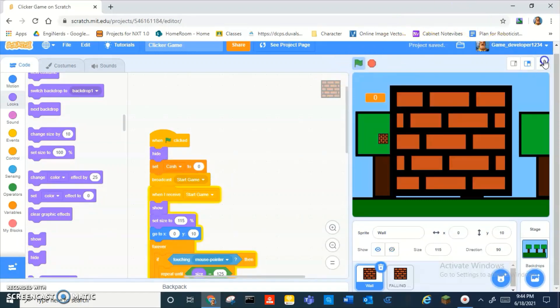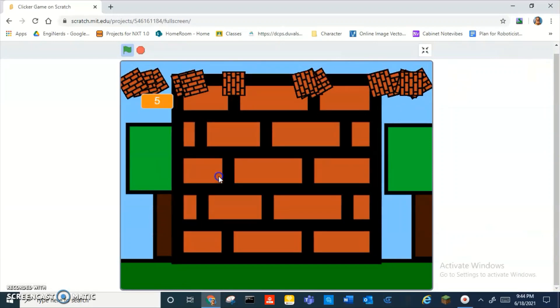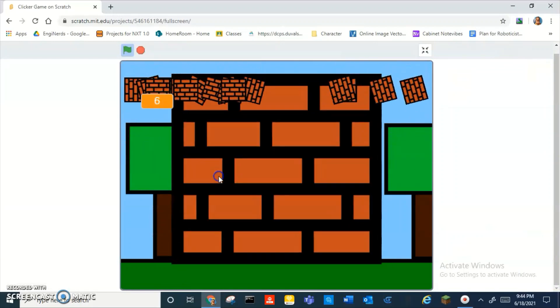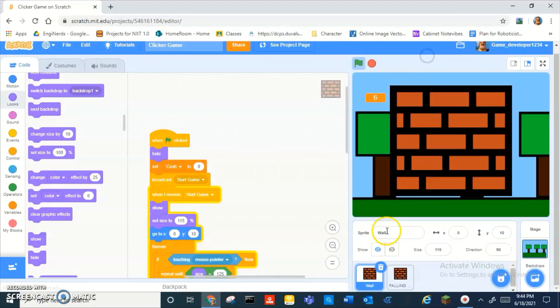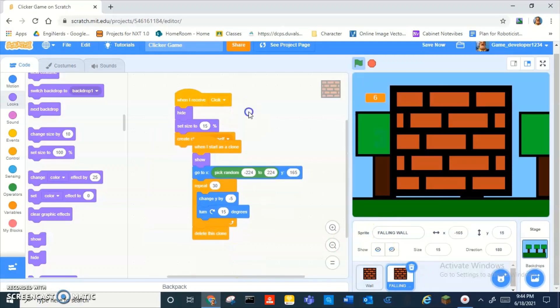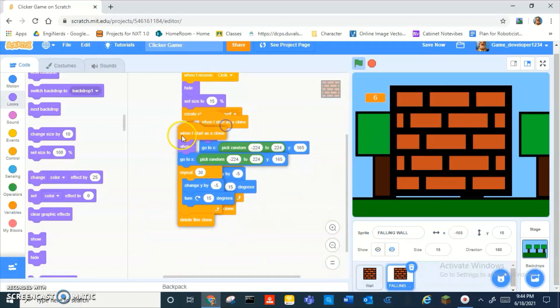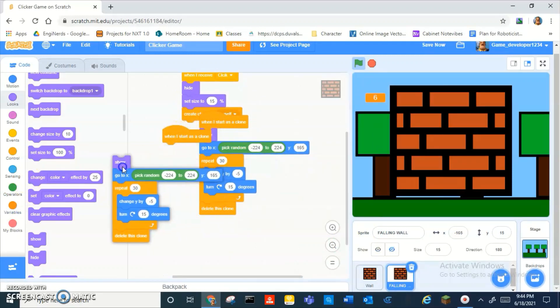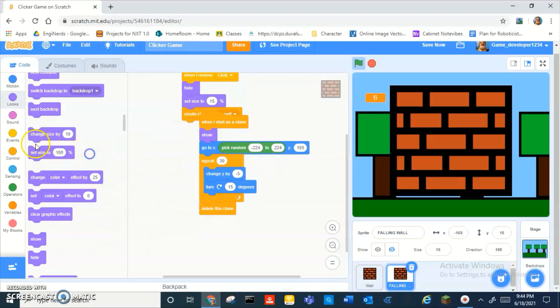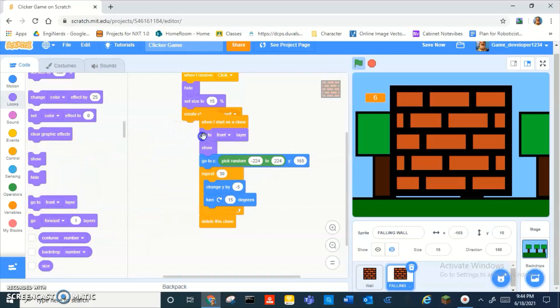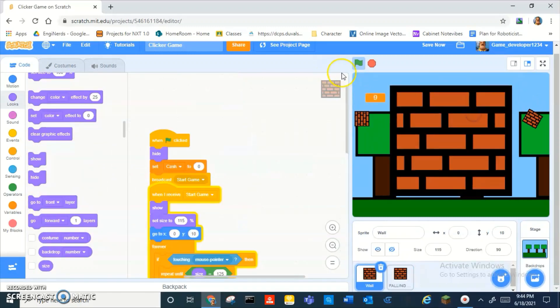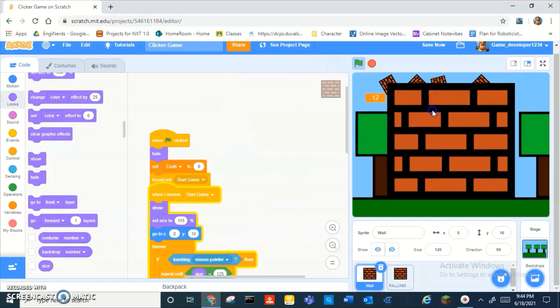So now, if you click... oh wait. Alright. Okay, wait, when I start as a clone. Oh wait, no wait, okay, I need to add a go to back layer. Okay, yeah. And now it works.